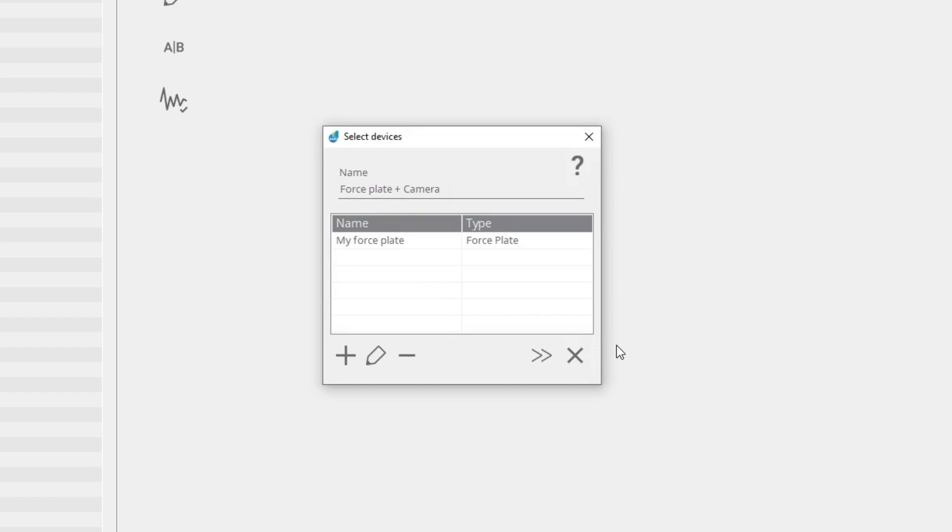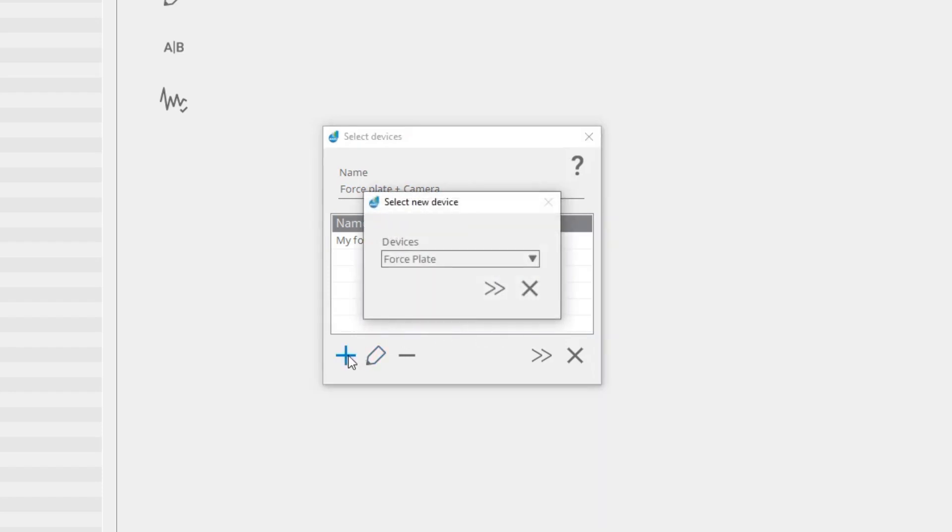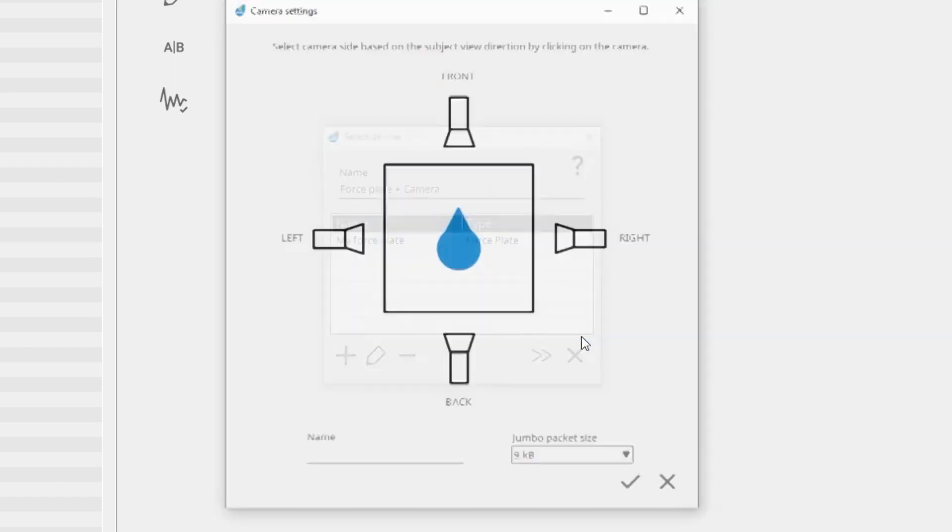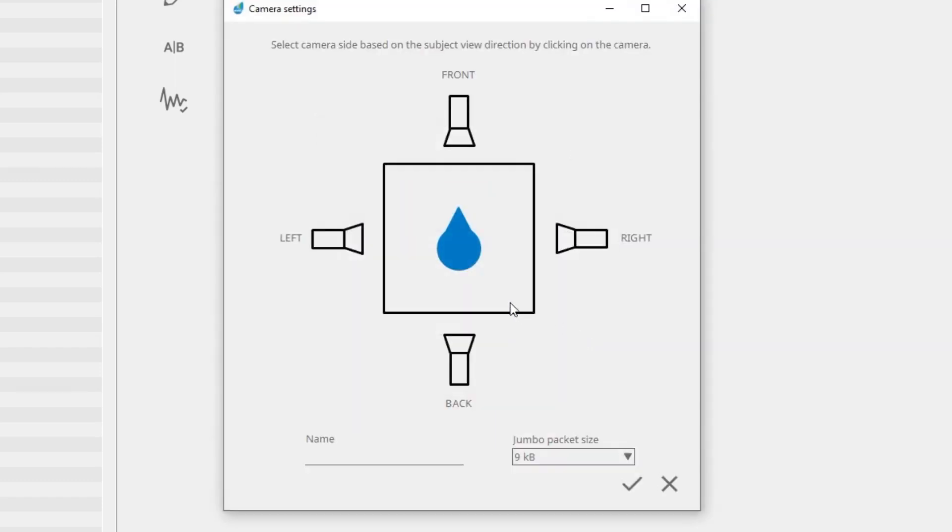Click the add device element button and select camera from the devices drop-down menu. Select the number of cameras and enter the name. Entering the name will help you identify the camera easily in case you are using more than one camera.